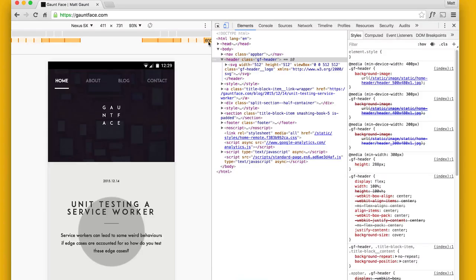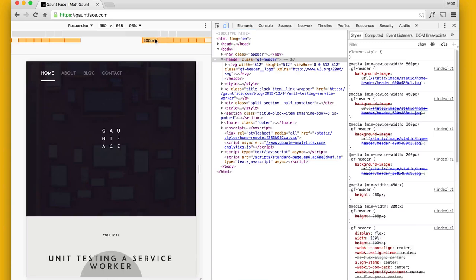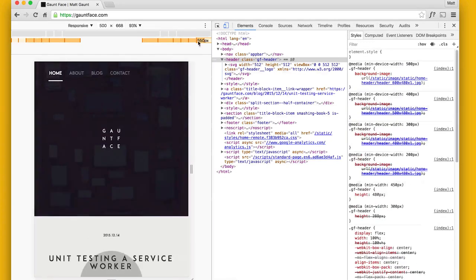I already have some beef with this because if you try to use it after you've selected a device, it does nothing. But if you go to the responsive mode in the dropdown and then click on it, then it starts working. It needs a bug filed on that.